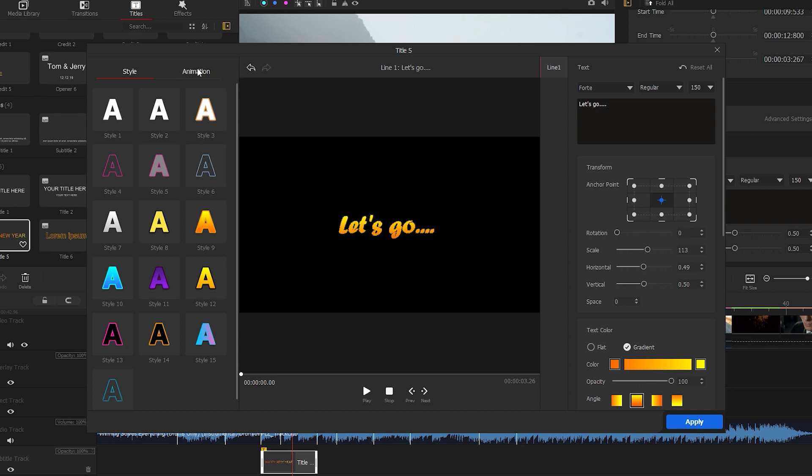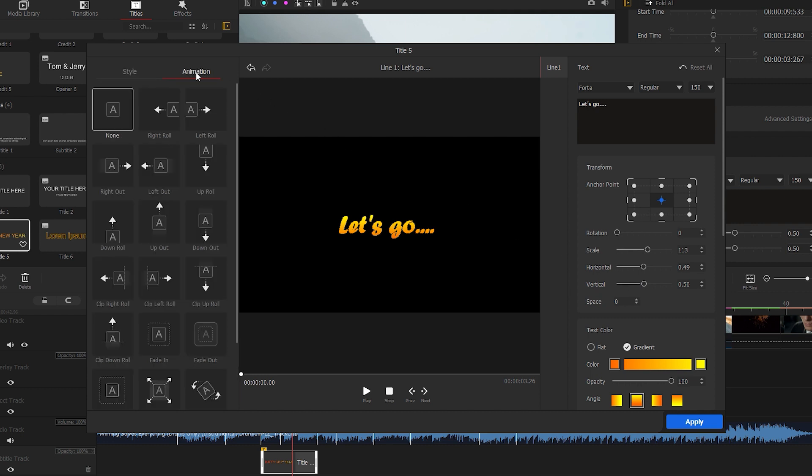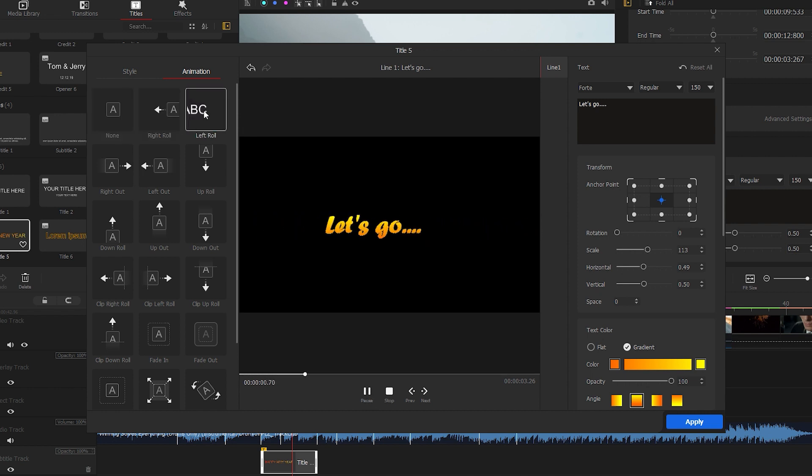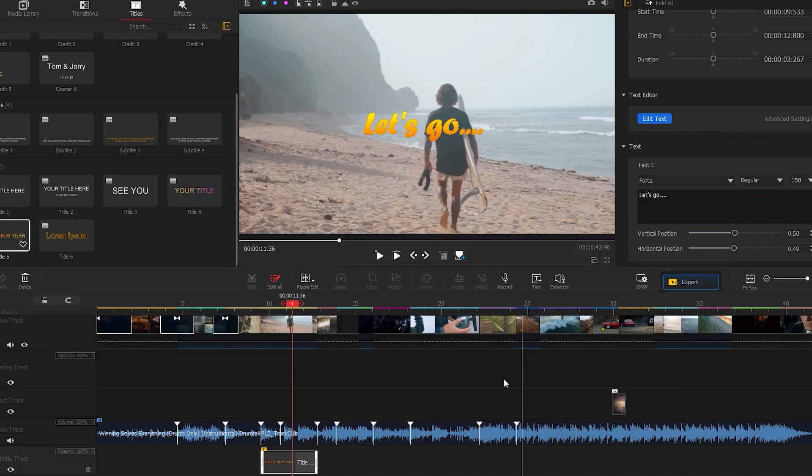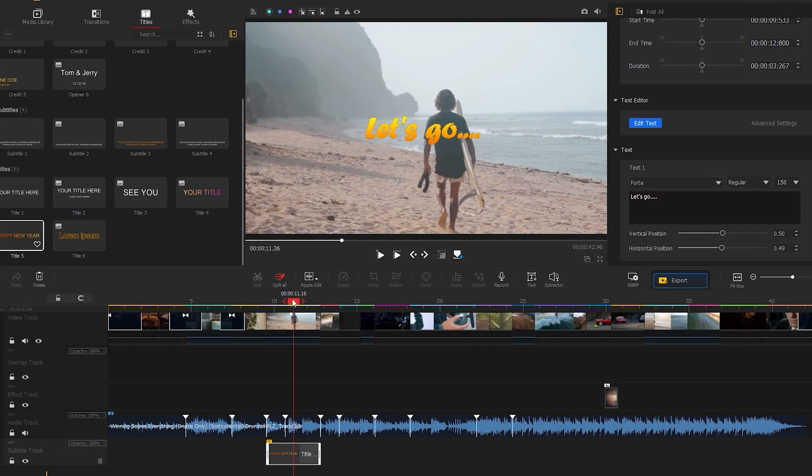In the animation section, you'll find a variety of animation presets. Just double click on the animations and select the best one. Finally, hit apply to confirm all the settings and play the video.